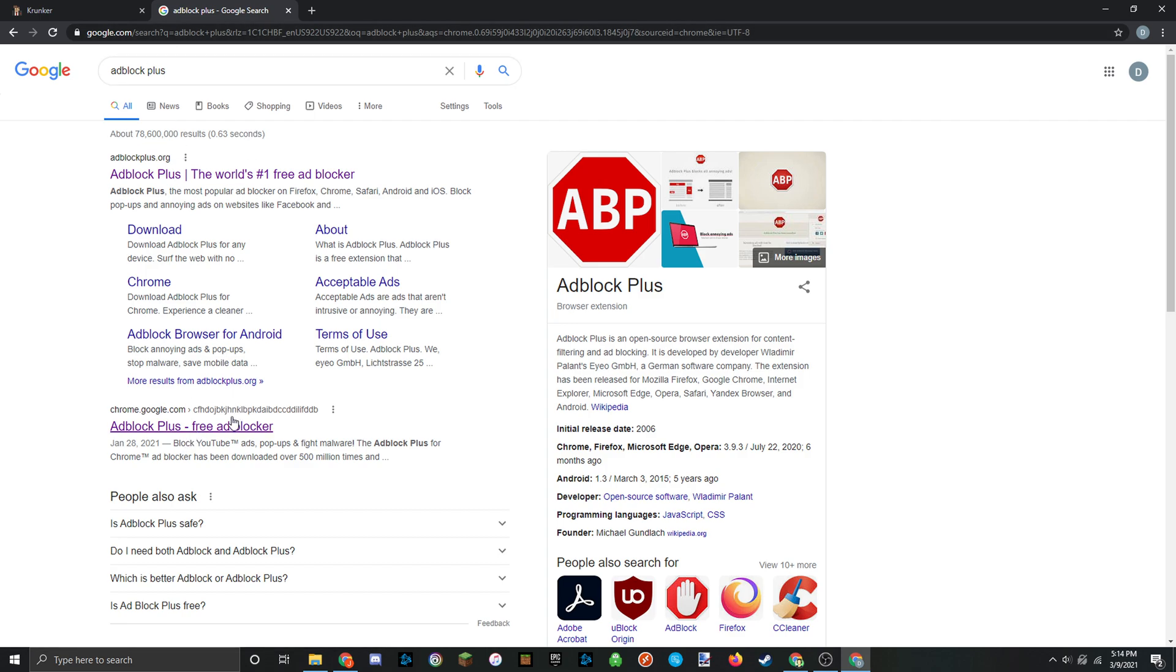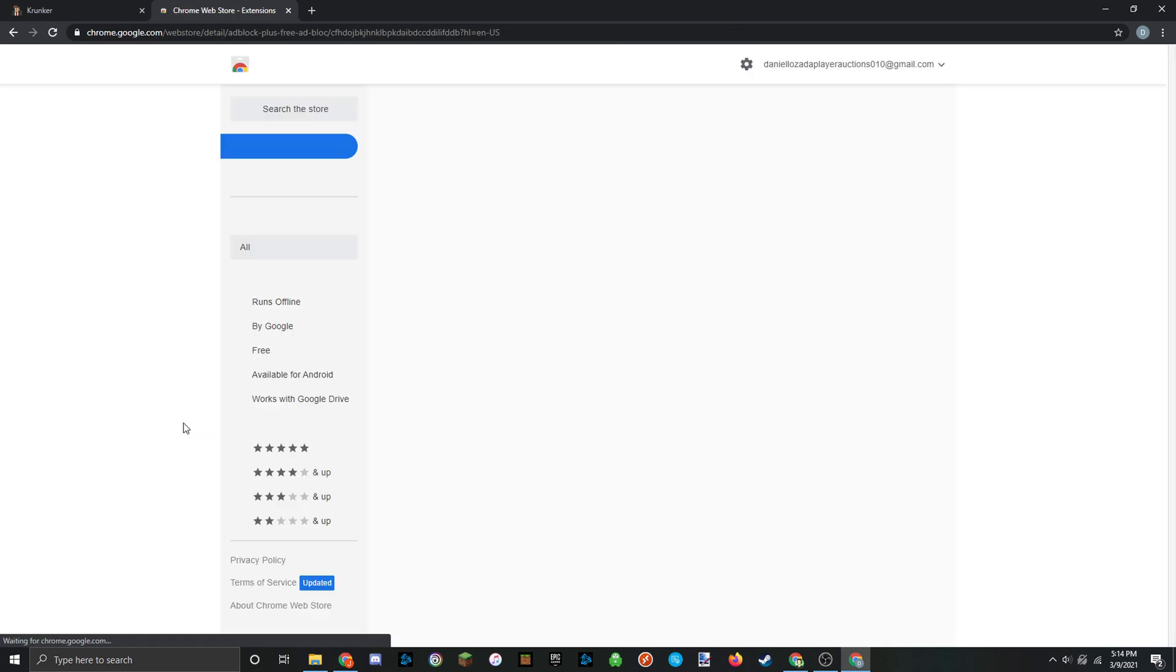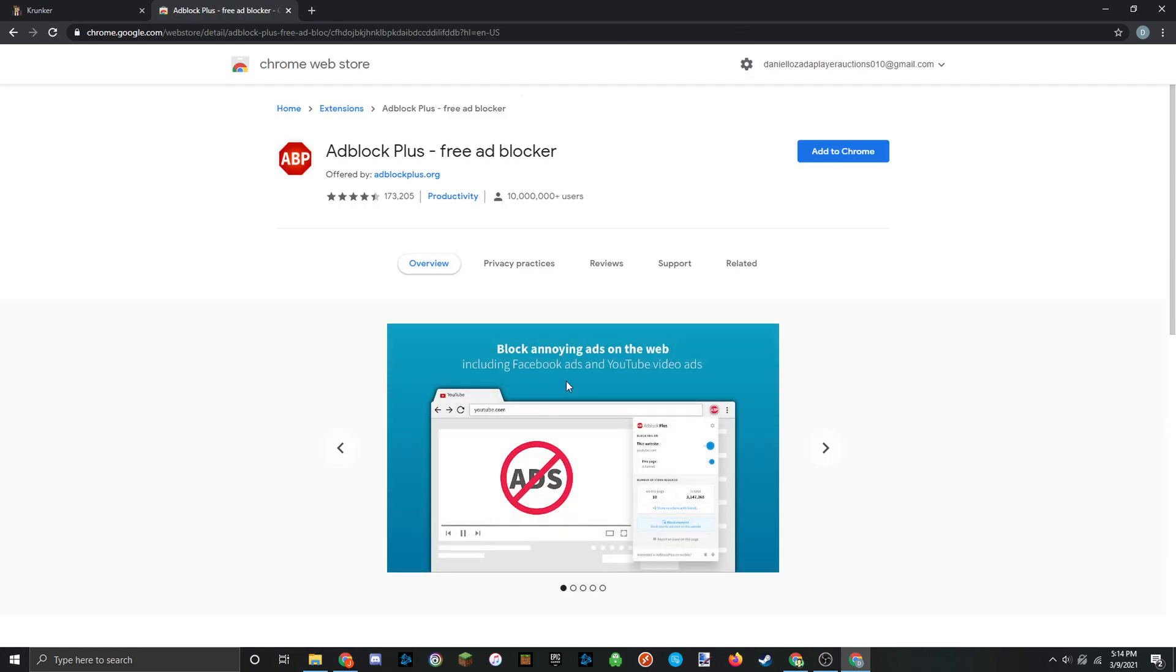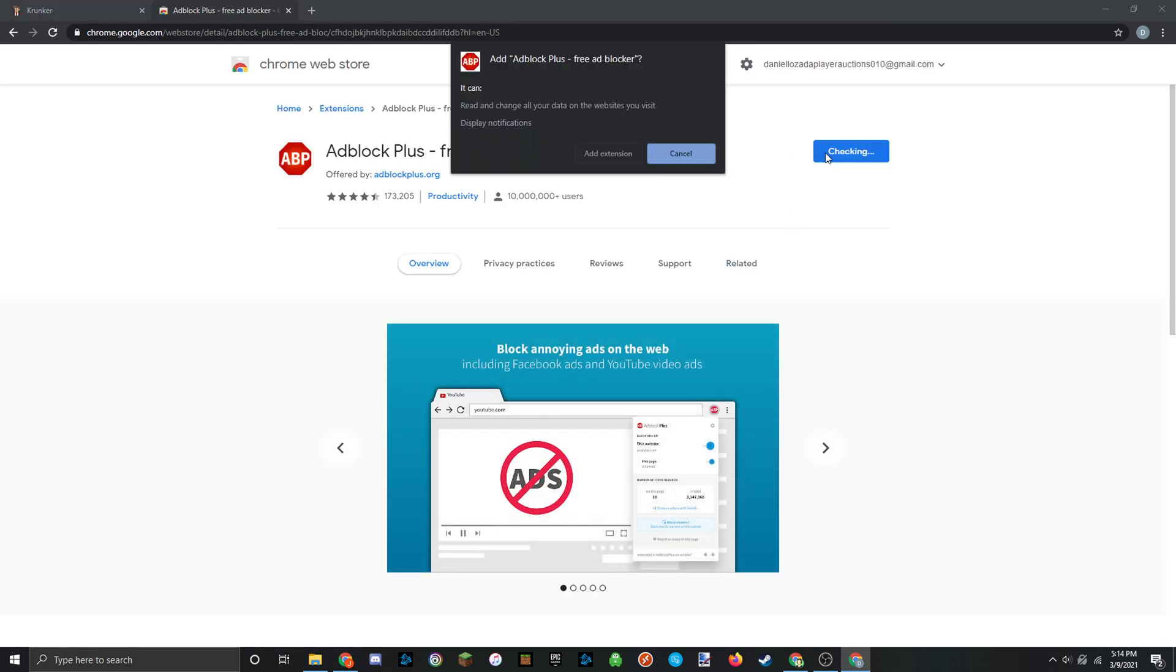So once you look that up, you just want to head down to the second link here which will be Chrome Web Store. Just go ahead and click on that. And then just head over to Add to Chrome and then click on Add Extension.